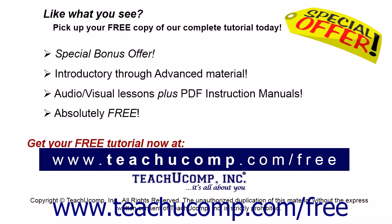Like what you see? Pick up your free copy of the complete tutorial at www.teachucomp.com forward slash free.